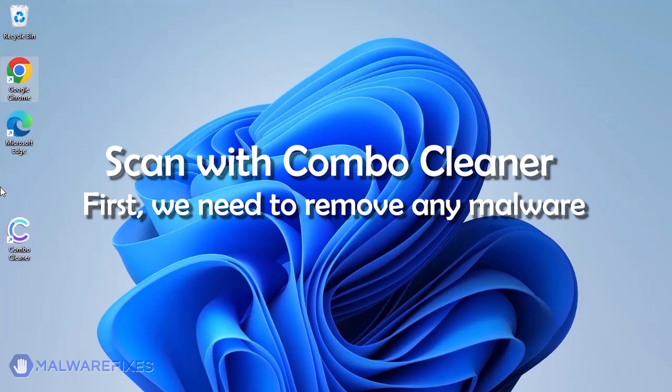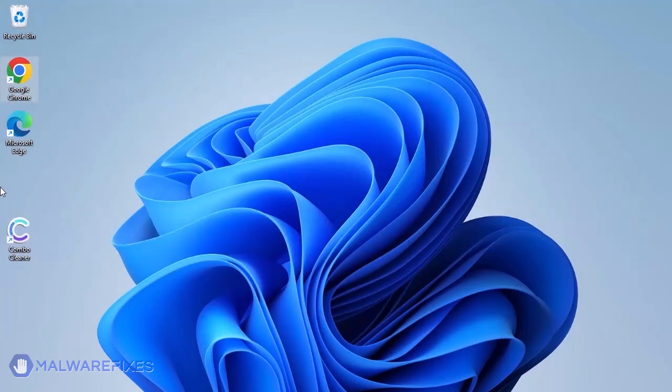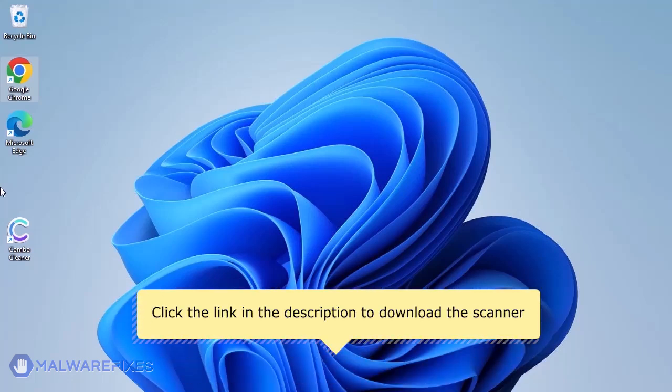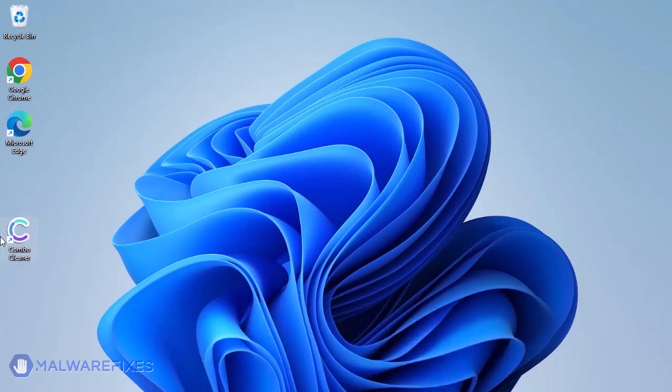We strongly advise using ComboCleaner to scan the computer. This is a highly efficient program that can remove malware, viruses, and malicious files. For a link to download ComboCleaner, go to the description area.